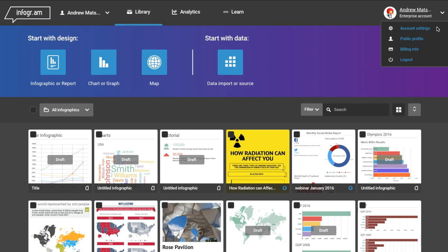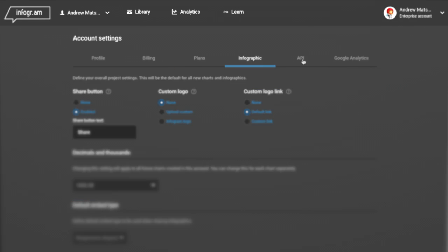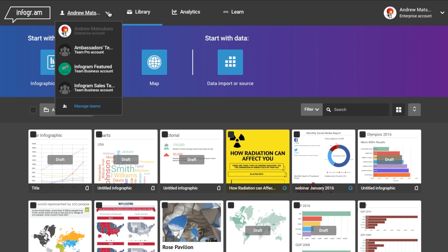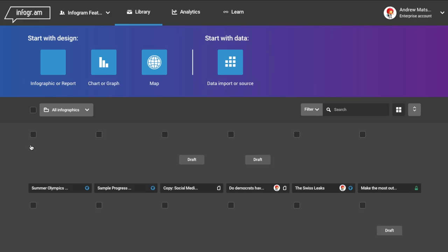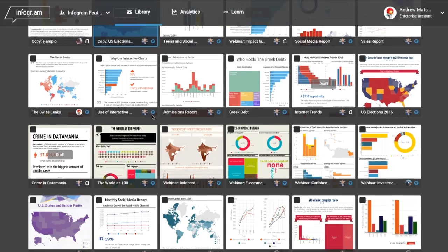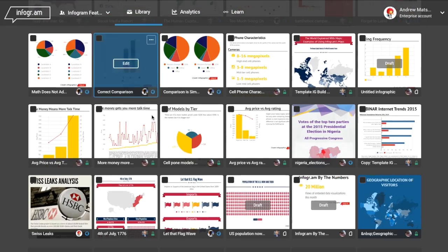From the top menu here, you can change your account settings and view analytics. And if you have a team or enterprise plan, you'll be able to switch between your individual or team account to collaborate with your colleagues.